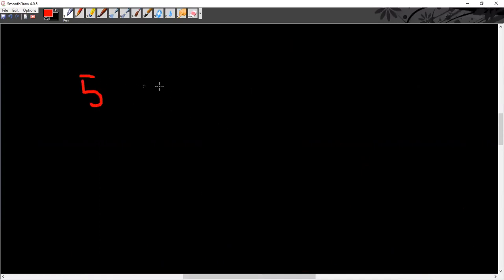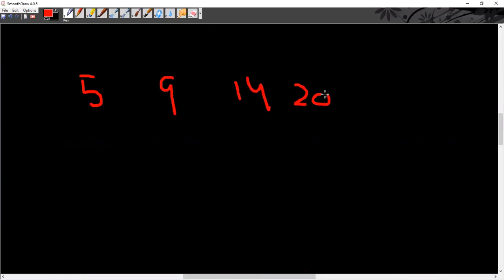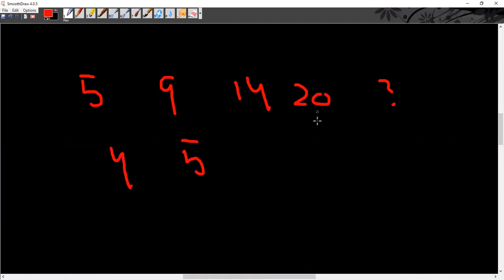Sequence: 5, 9, 14, 20. Taking differences: 9 minus 5 is 4, 14 minus 9 is 5, 20 minus 14 is 6. So the differences are increasing by 1 each time. The next difference will be 7, so you can guess the next number.